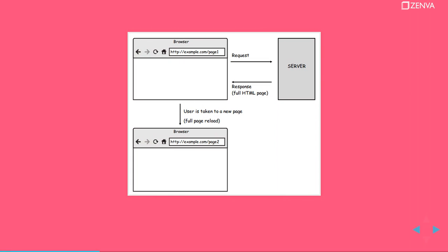So the traditional way is that you will have your website and in your web application whenever you want to do something, for example you click on a button, you go to a certain section of your page, there's usually a request that goes to your server.